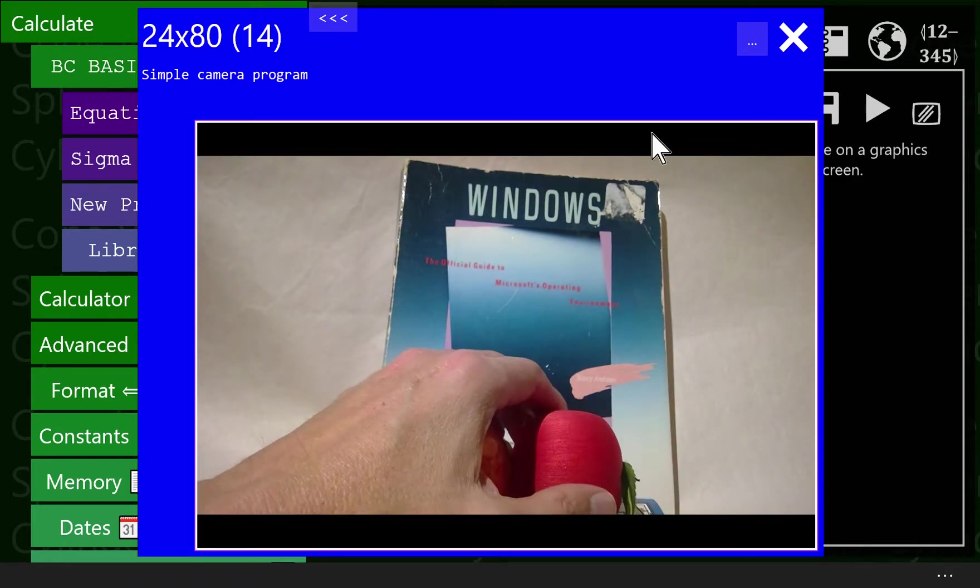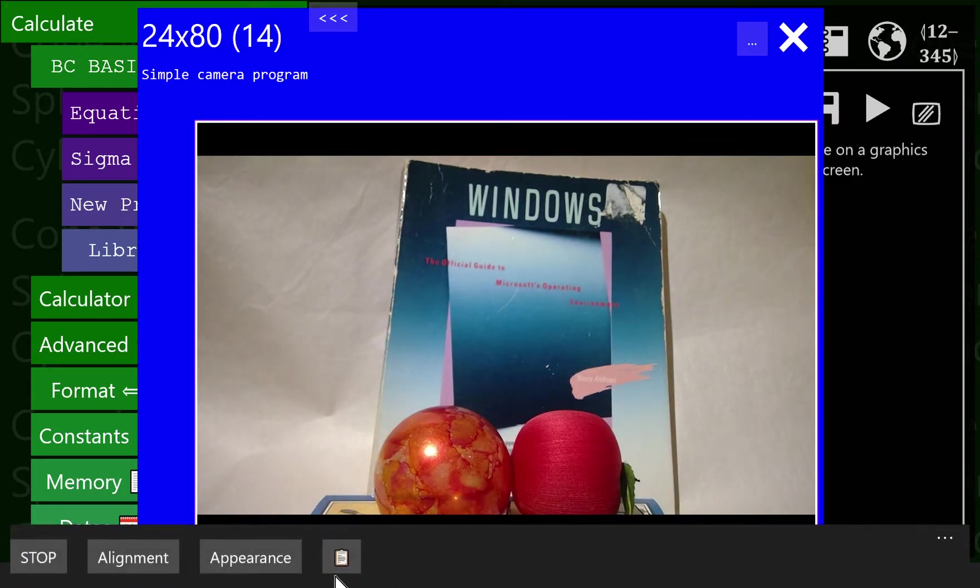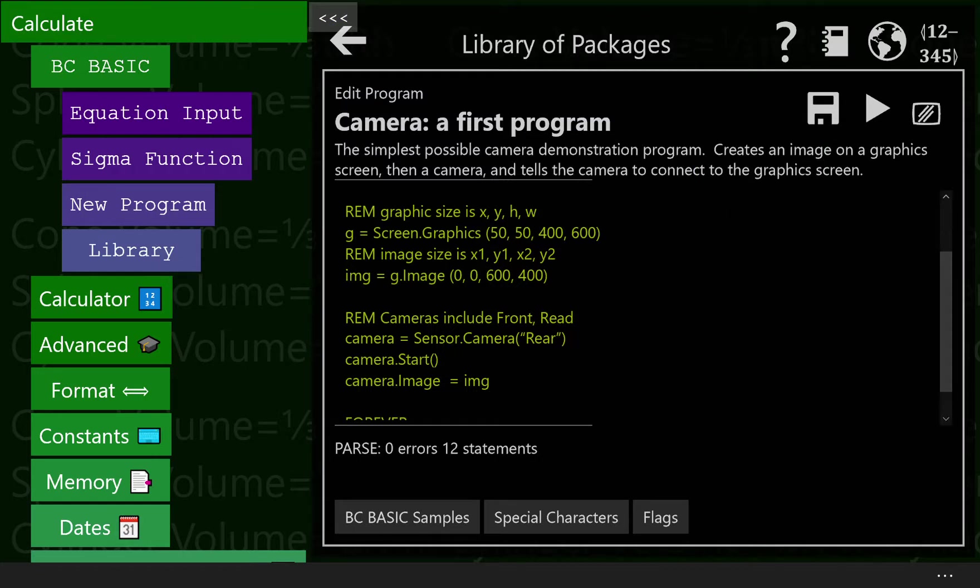Let's see how that code actually works. Let's stop this app. When I stop it, by the way, you'll see the camera vanishes. That's because the preview window vanishes when the application stops, when the program stops.